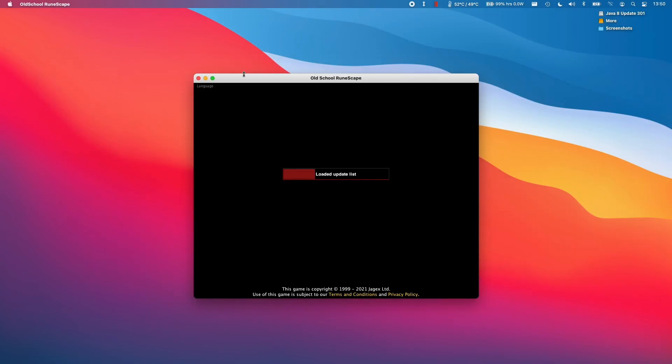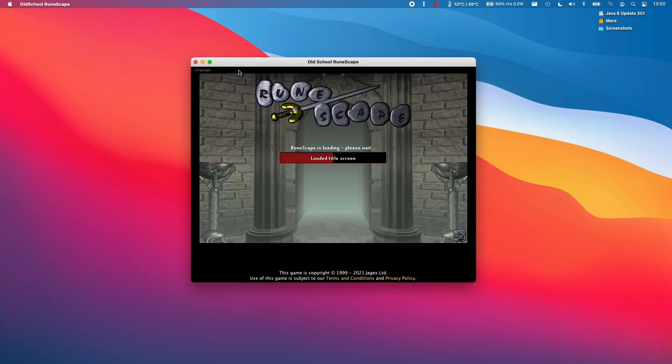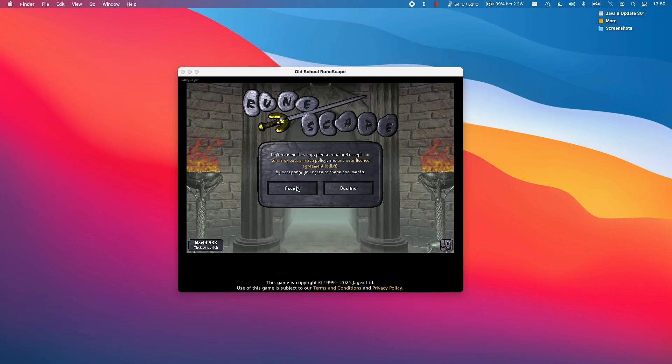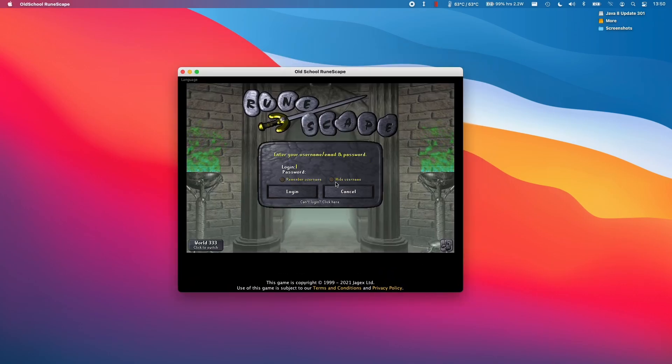And now this client is running and we're connecting to the servers. Here we're going to accept the terms and conditions and we're going to log into our account.